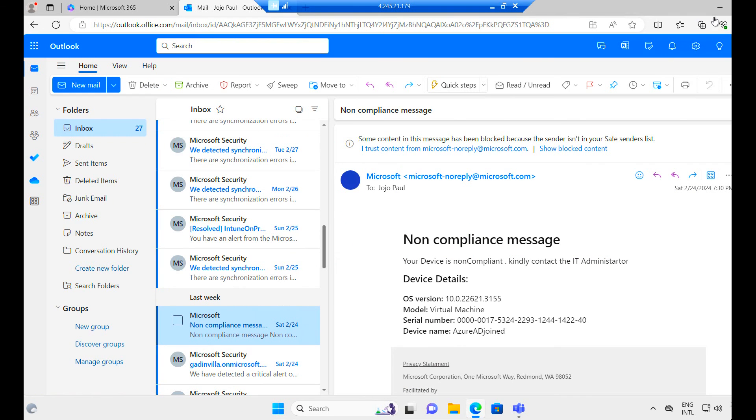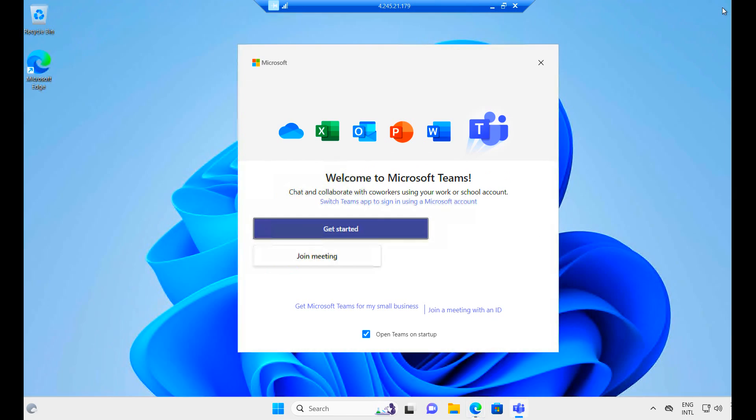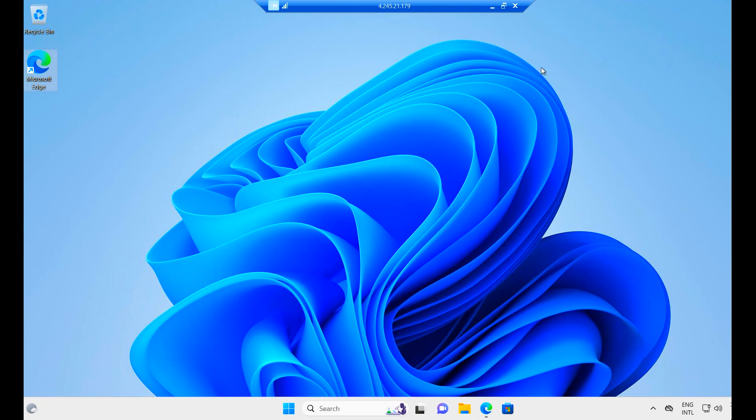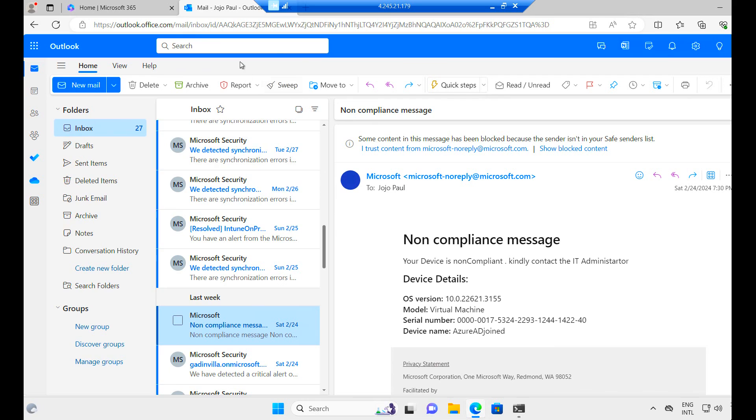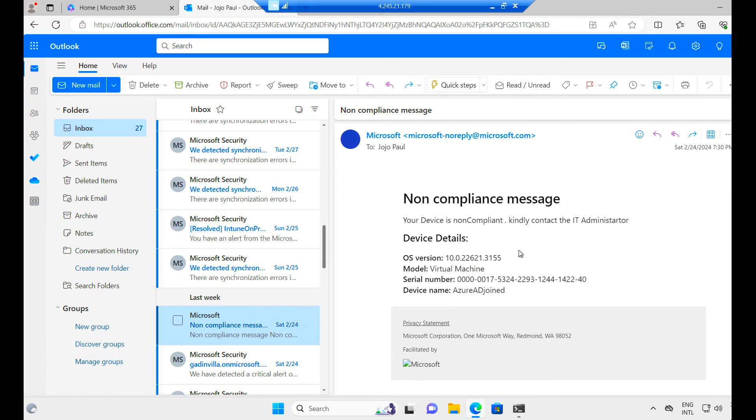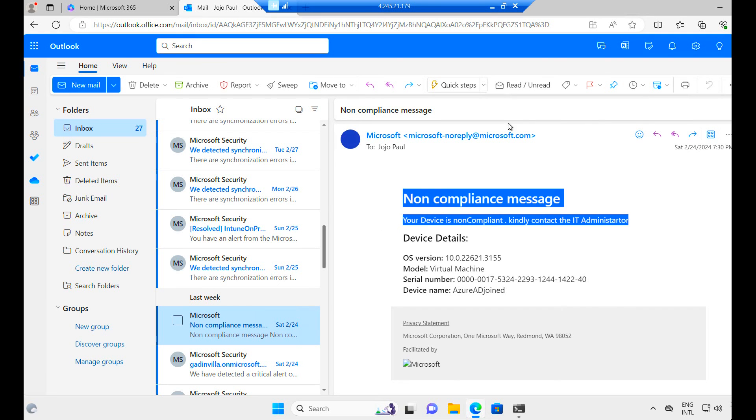So I am on the machine. We'll check the host name once. Host name. We can see Azure AD joined. And I have opened the mail here. So on the 24th, we get a message, non-compliance message, which says your device is non-compliant, contact the IT administrator.